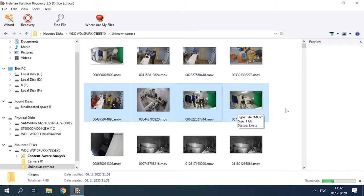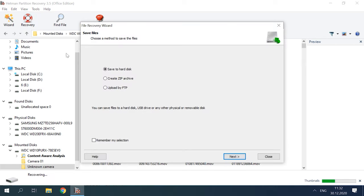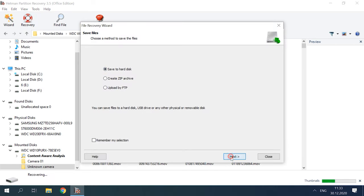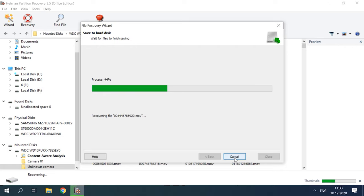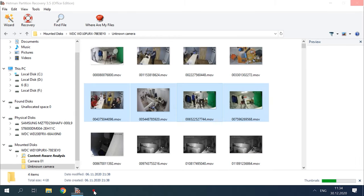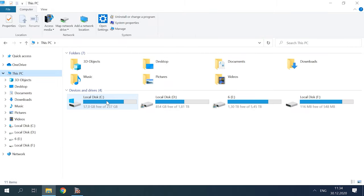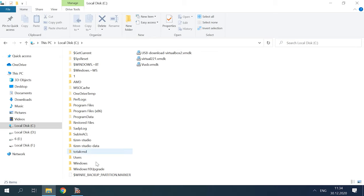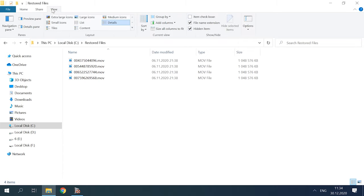Select the files you need to extract from the disk and click Recovery. Specify where to save the data, and click Recovery again. When the process is over, you will find the recovered files in the folder you have chosen for saving them.